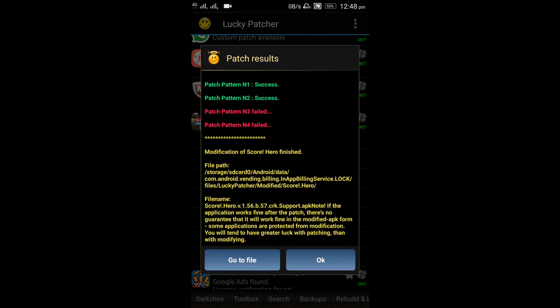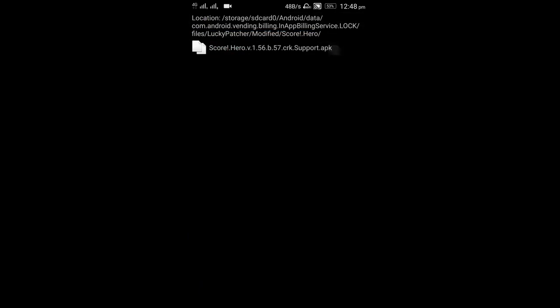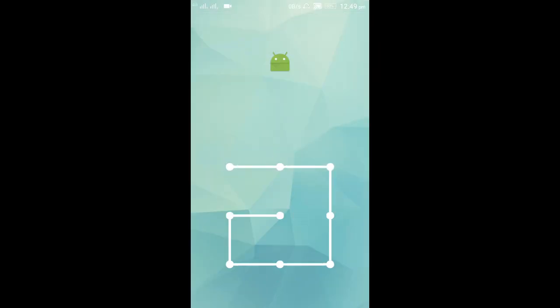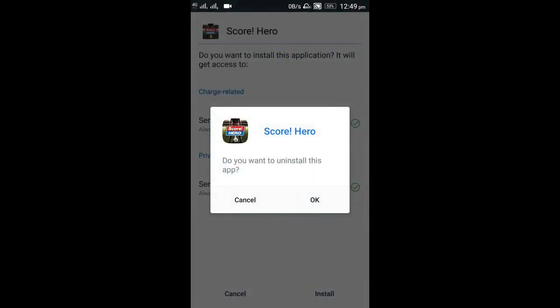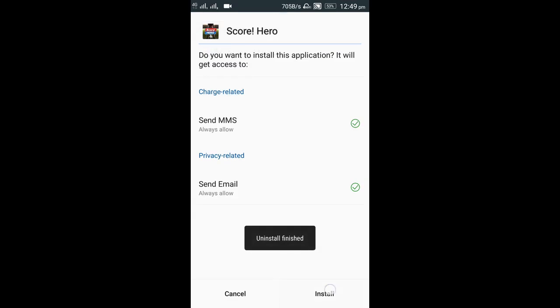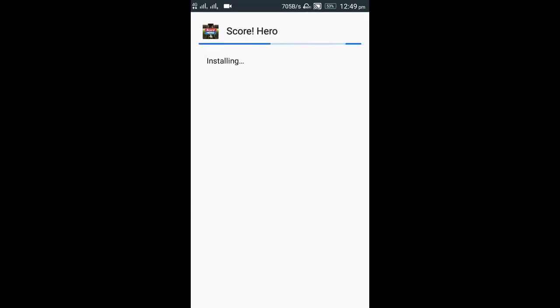Two patches are successful, so we just have to click on go to file. Here is our APK file — click on that and just press on uninstall and install. First of all it will uninstall it. Do you want to uninstall? Yes, OK. And now install it. Here it is — it is installed. Now let us open the app.